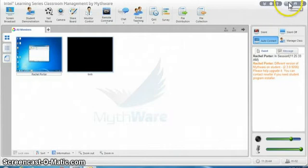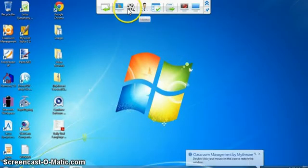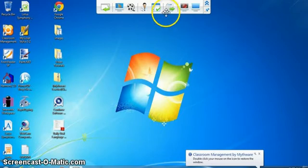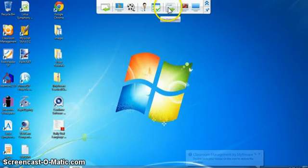And then I can go to this minimized toolbar. From this toolbar, as long as no one was selected already, whatever I do is going to go to all of my students, to my entire class. So I'm going to go into this mode and I'm going to go to file distribution.